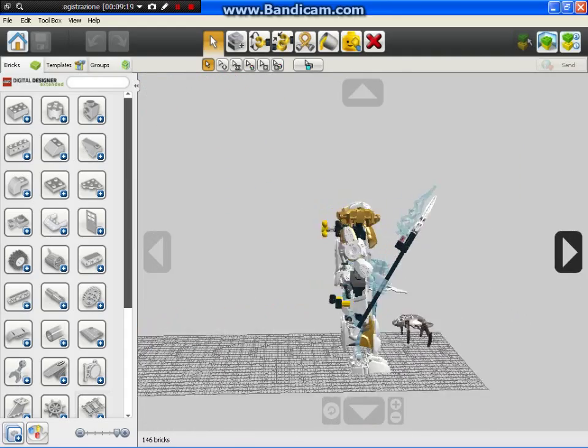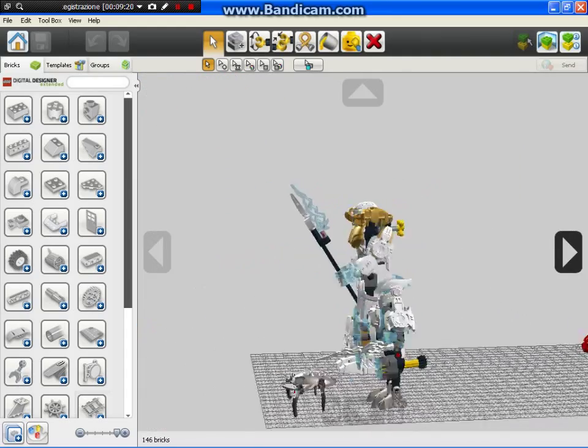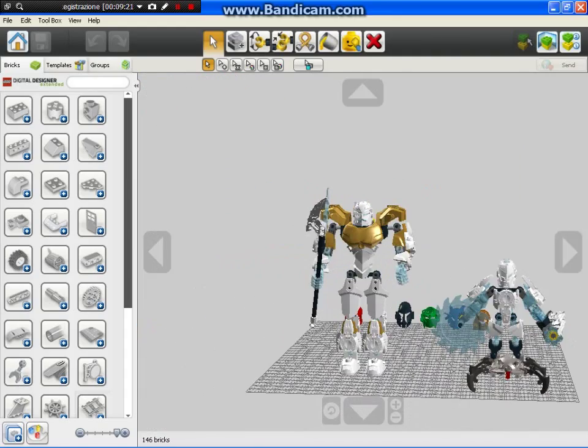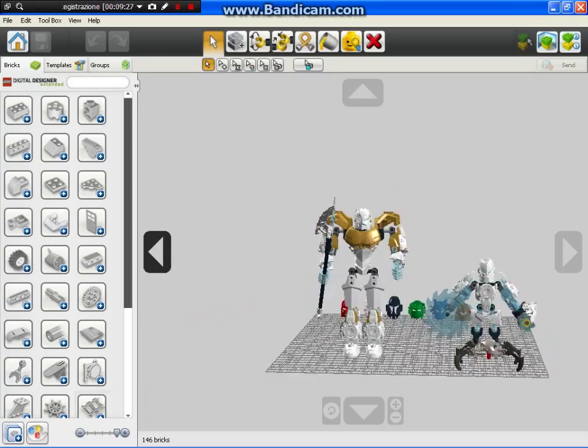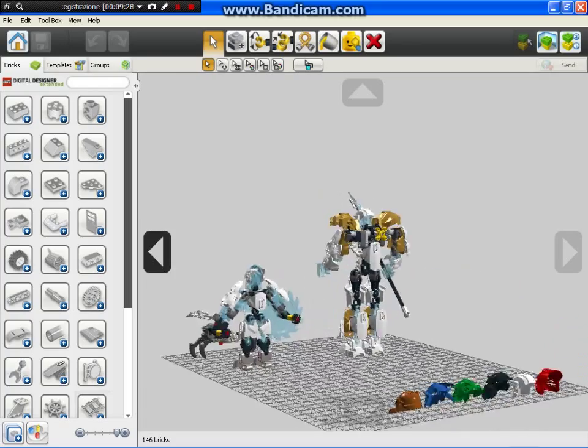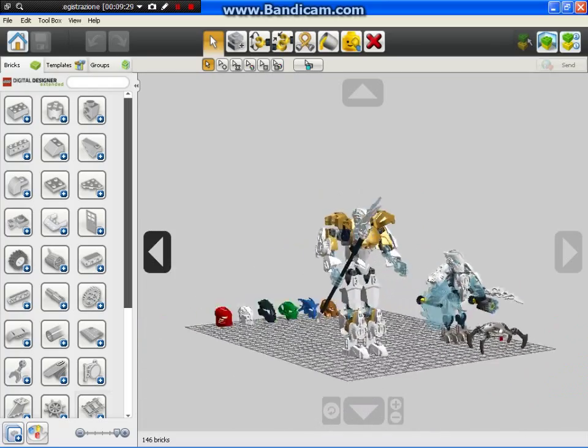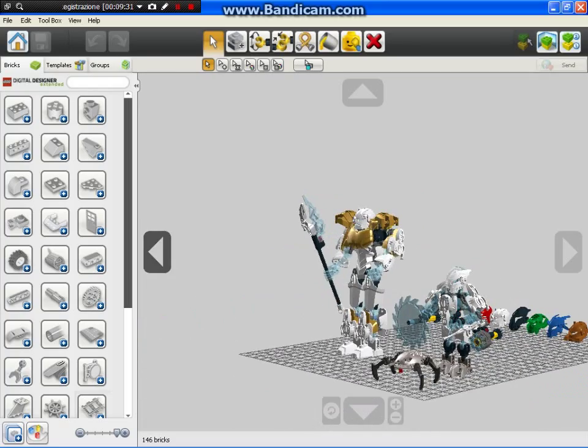And yeah, that's it for today. Next time we're going to build the Stringer from the Breakout series. And after Stringer, Voltix, just Voltix. So yeah, see you, bye bye, maybe later or tomorrow. Bye bye.